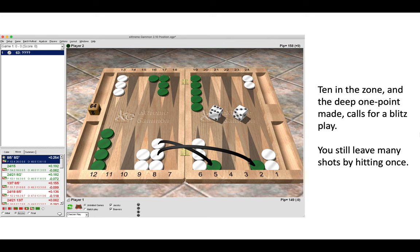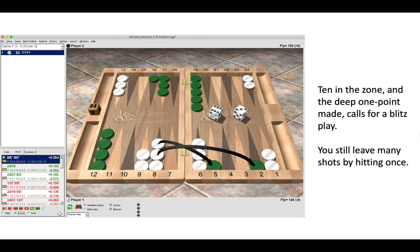So here we have 10 in the zone as white and the deep one point made, which is a blitz structure, so it calls for a blitz attack. Now by just hitting once on the five point, you also leave many shots, so you may as well hit twice. And obviously there's a big upside there if green dances or doesn't hit you back.